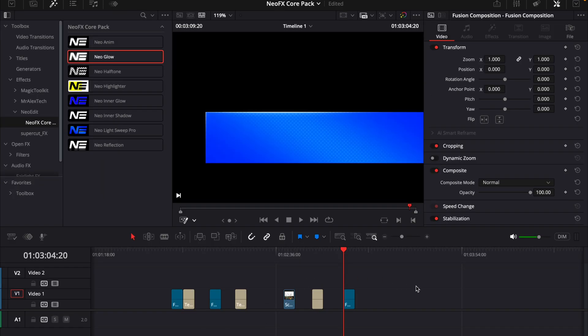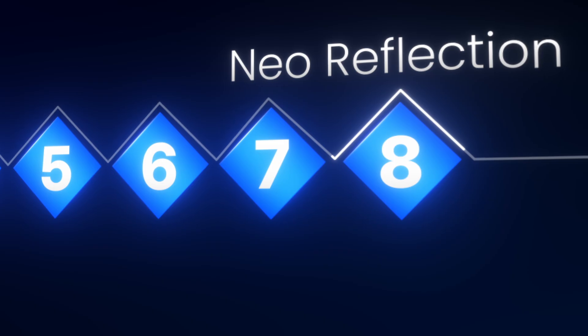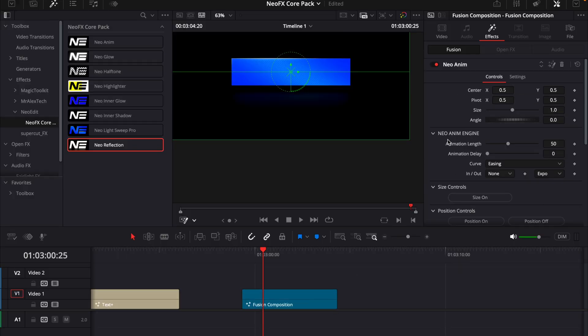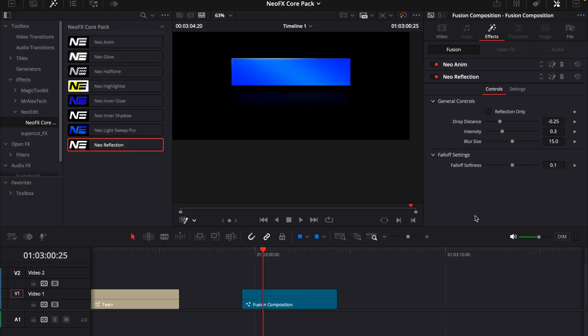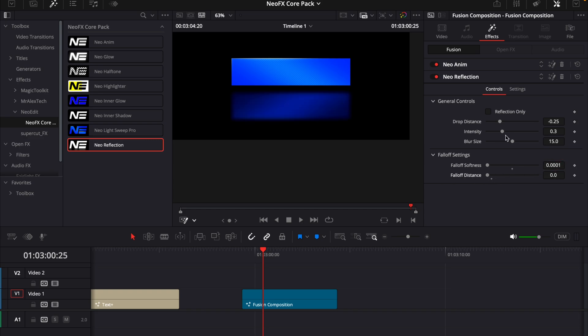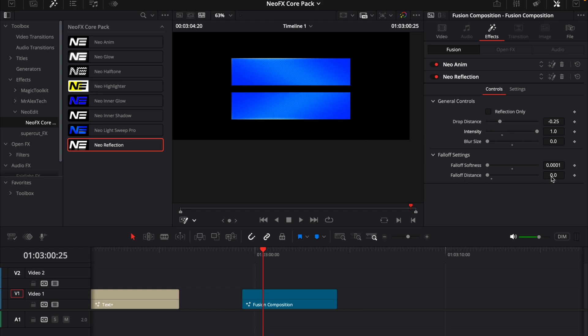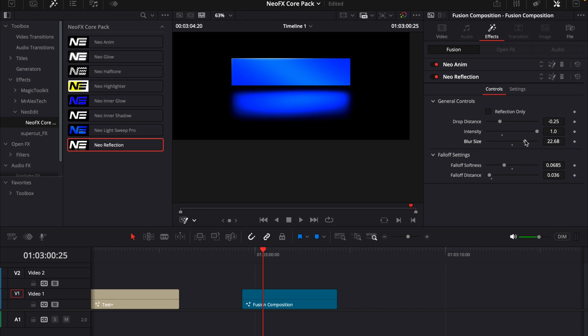And last but not least we have the near reflection. If I add that one you can see there is some reflection down here. If I go into it we can change the falloff, which is just making this falloff a little bit softer. And I'll turn down the blur size and turn up the intensity. So it's just reflecting what we have up here. And then I can change the falloff distance. Turn up the softness and then we will get a smooth fade out like this. And then we can add some blur to it to make it more realistic. And turn down the intensity.